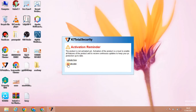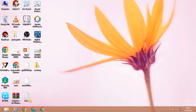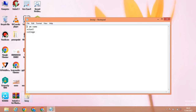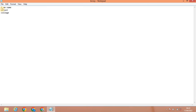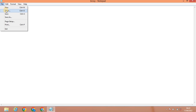Now close the document. You can see the desktop. If you double-click the file on the desktop, it will open the Notepad with the saved document.